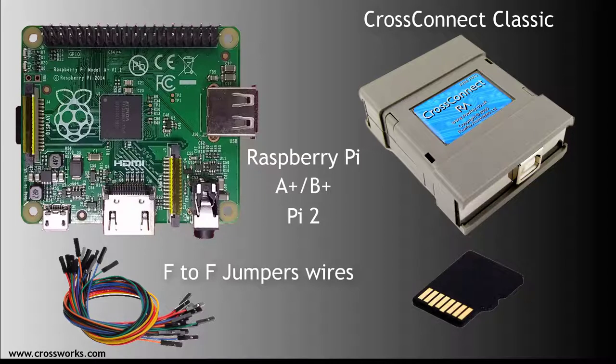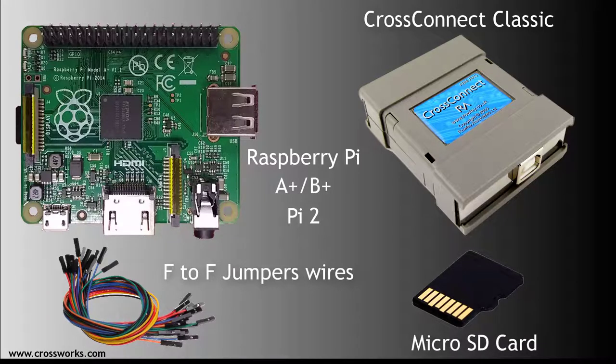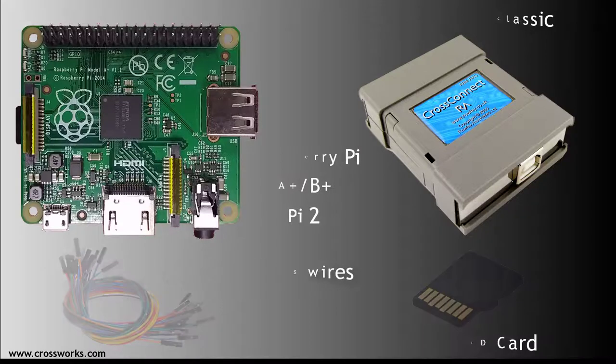A microSD card. A 1 or 2GB card should be large enough for the purposes of this tutorial. You will also need a microSD card reader attached to your host machine.